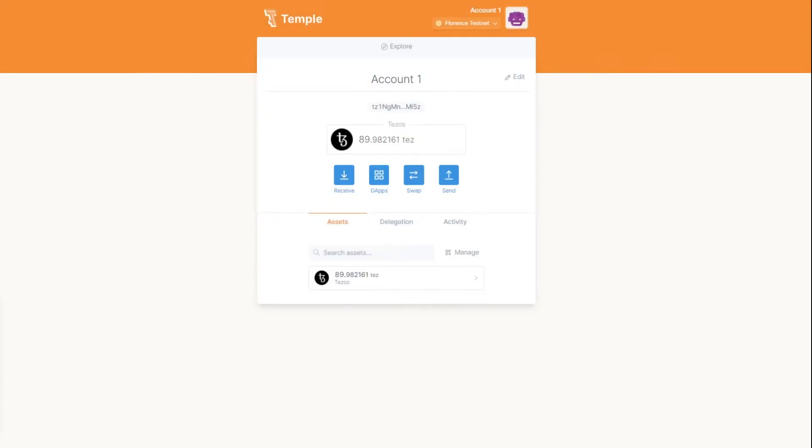Greetings from the MadFish team. We're continuing our how-to educational series on Temple Wallet, and in this video we'll show you how to find and save your private key and seed phrase.